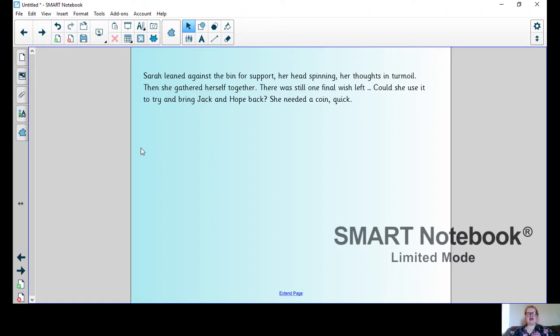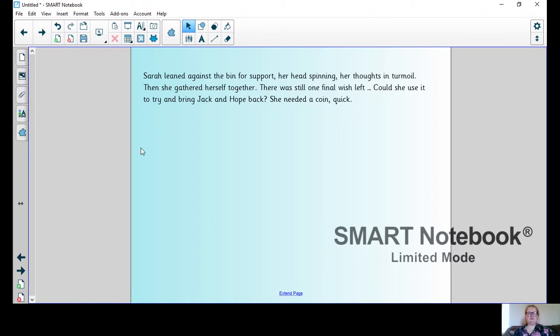us explicitly how Sarah is feeling, but the fact that her head is spinning, her thoughts are in turmoil, and she had to lean against the bin for support tells us that she's probably very panicky and that Jack and Hope will never come back.